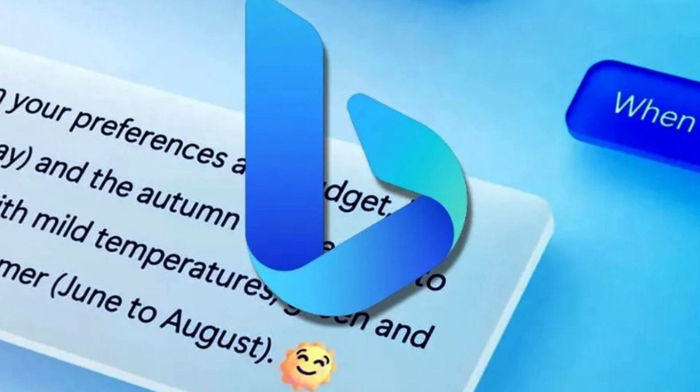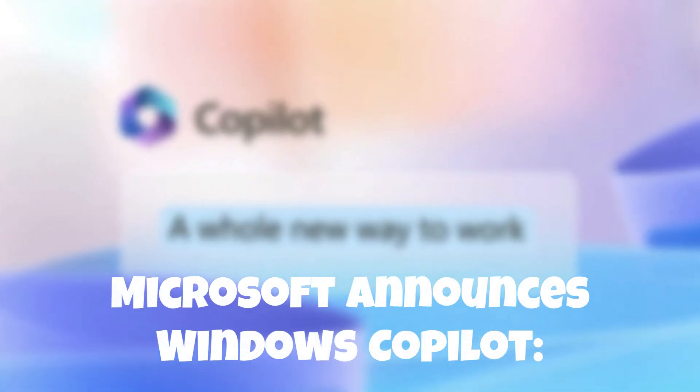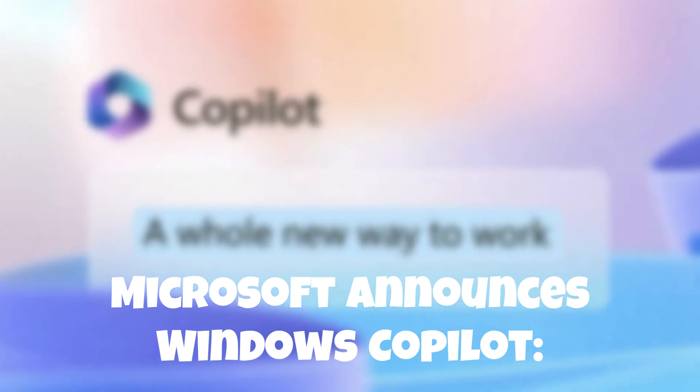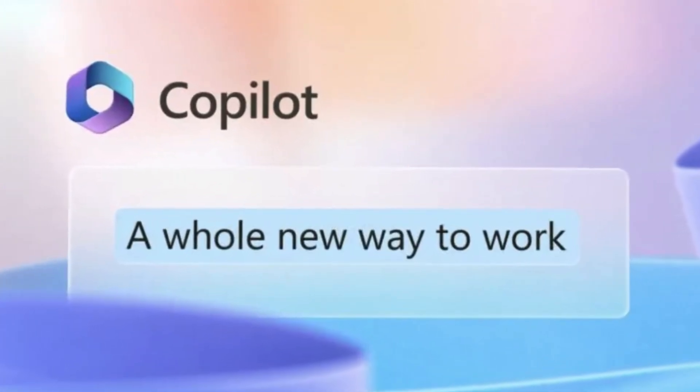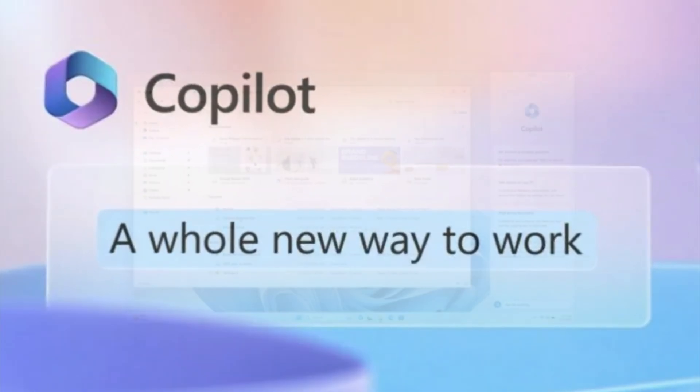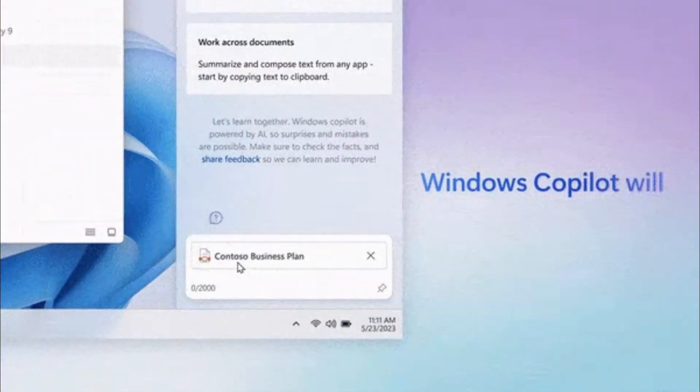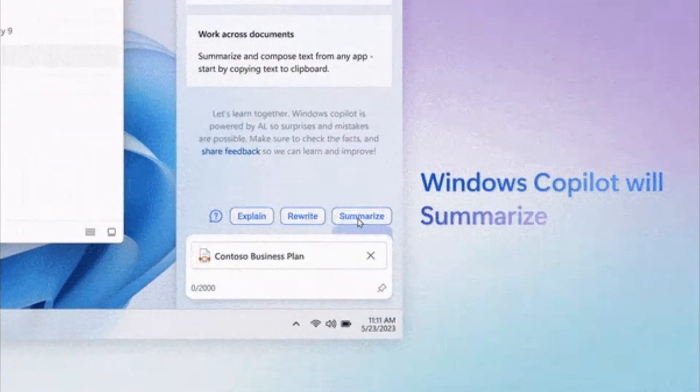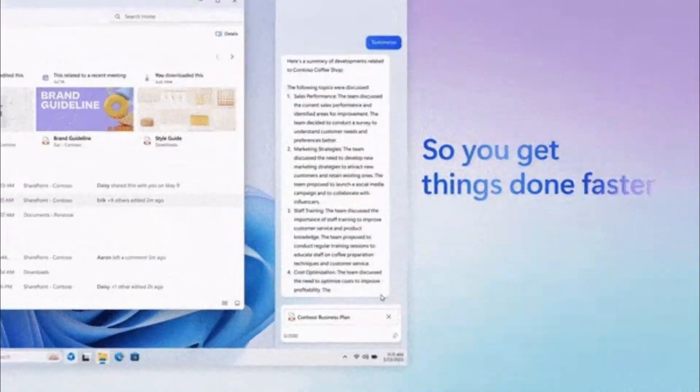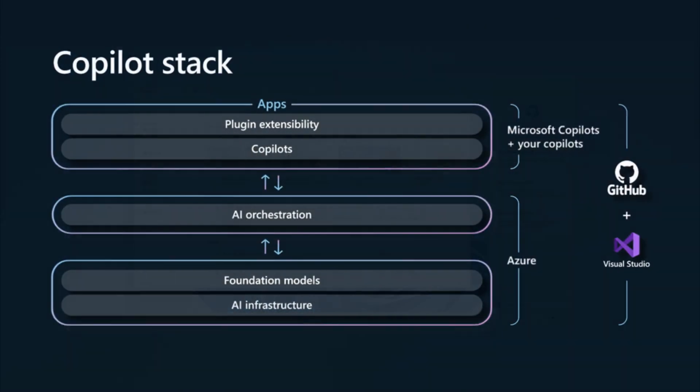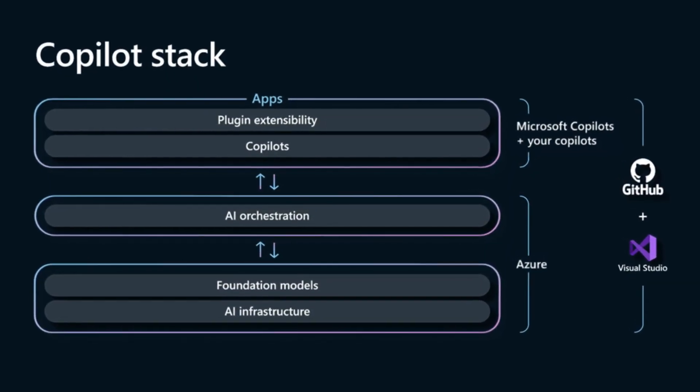Microsoft announces Windows Copilot, an AI personal assistant for Windows 11. In a significant development, Microsoft has unveiled a groundbreaking addition to Windows 11 called Windows Copilot, an advanced AI-powered personal assistant designed to enhance user productivity and streamline interactions with the operating system.